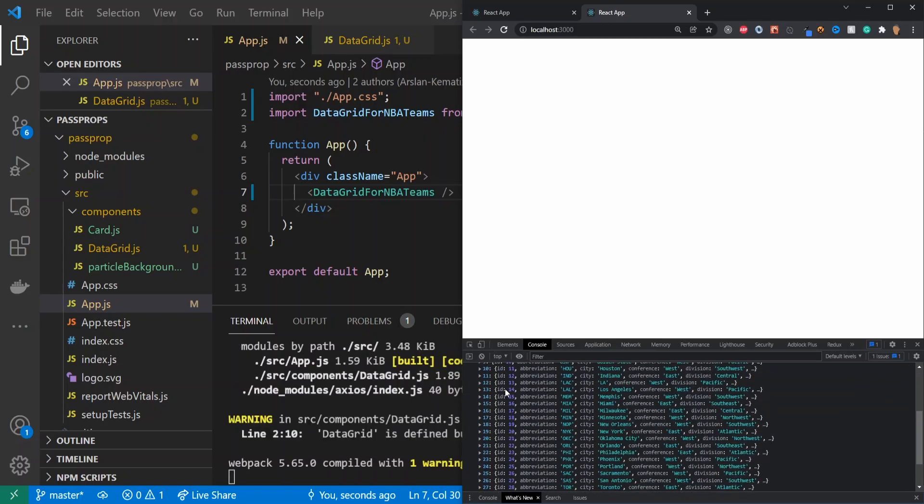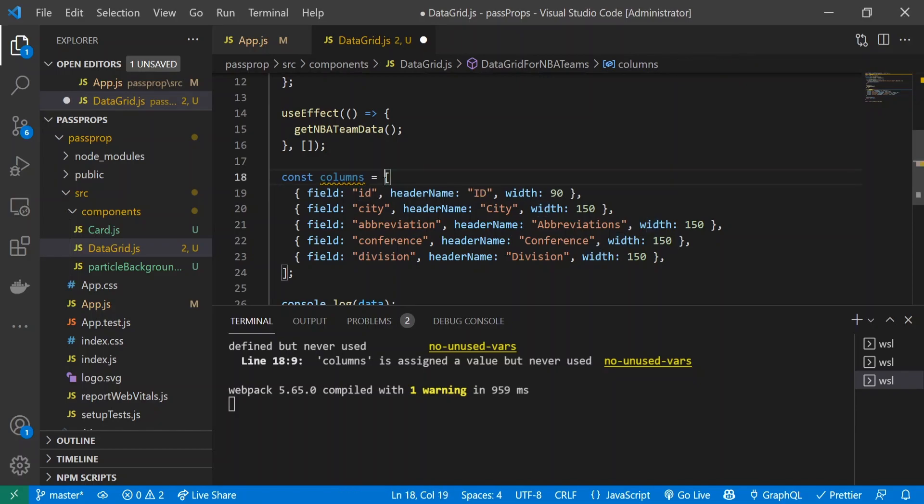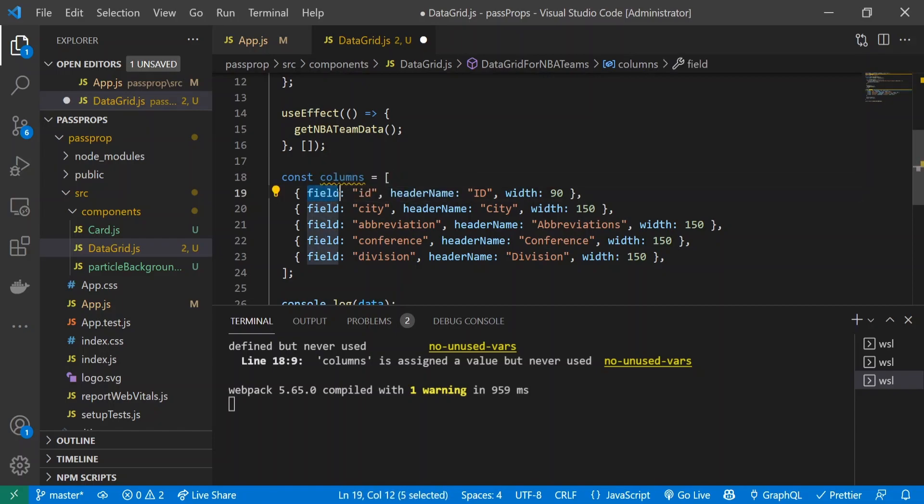I went ahead and created this variable called columns that's associated to an array of objects. You might have guessed what columns is going to be used for - it's going to display our column headers and associate what pieces of data go underneath those column headers.